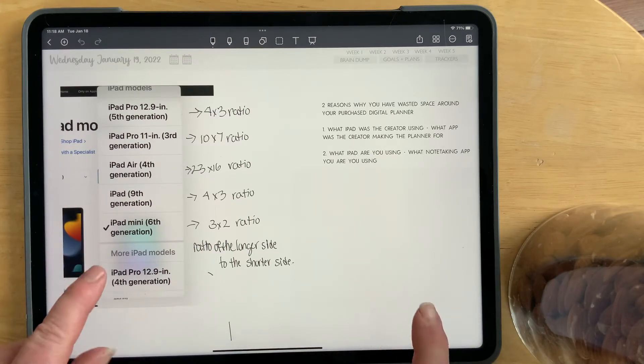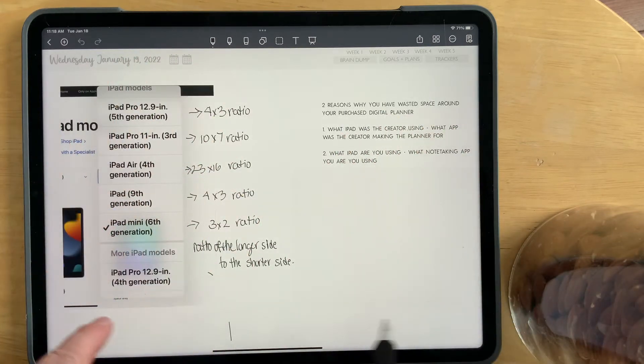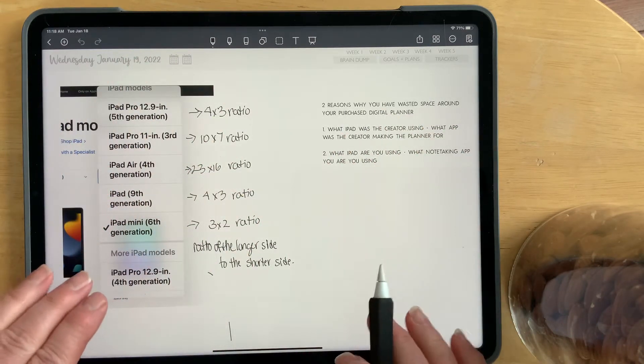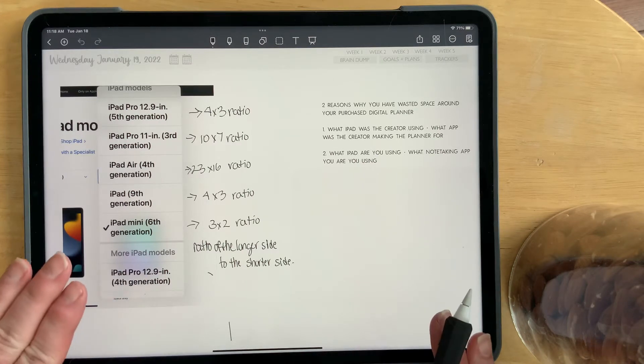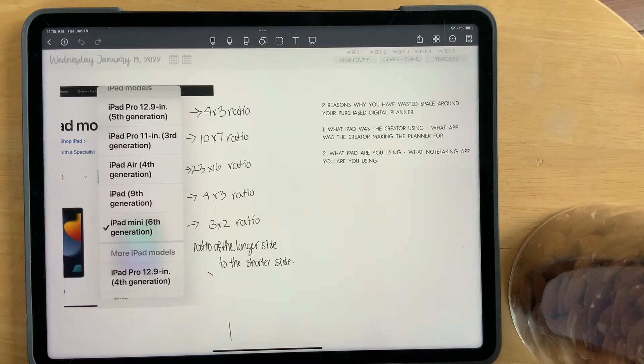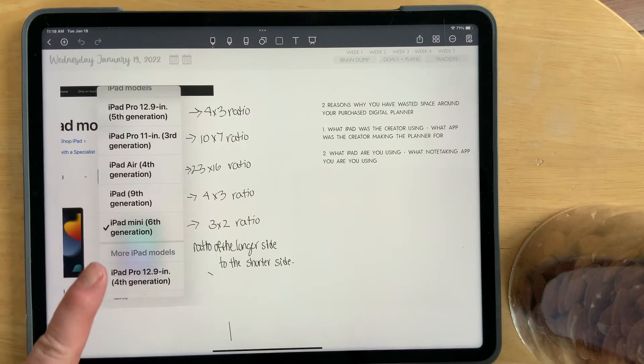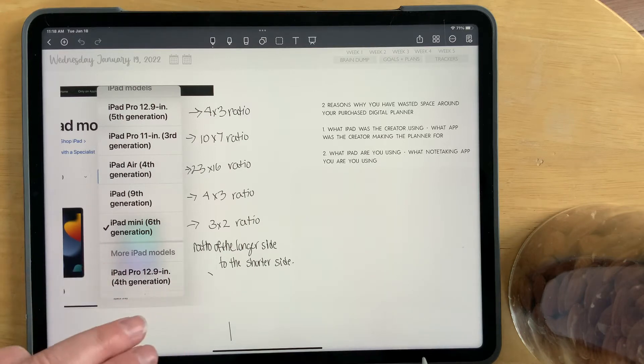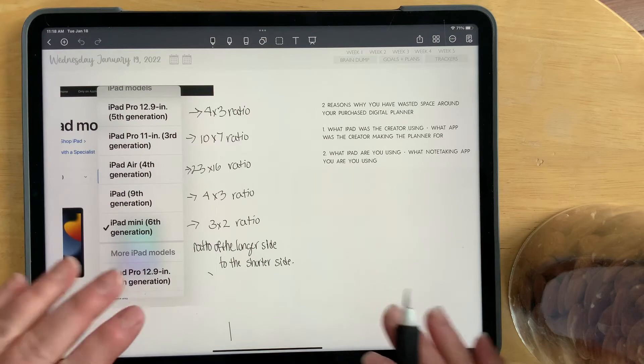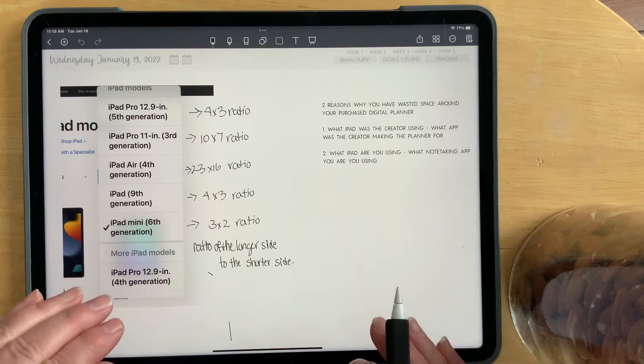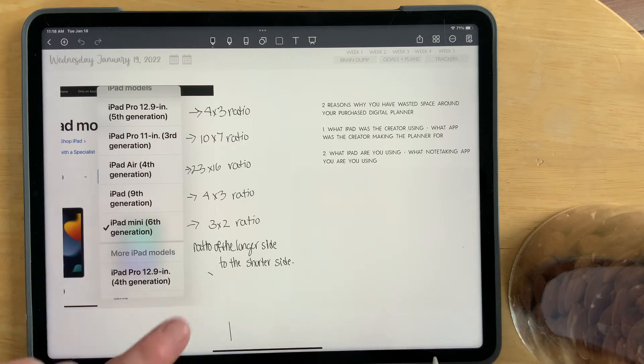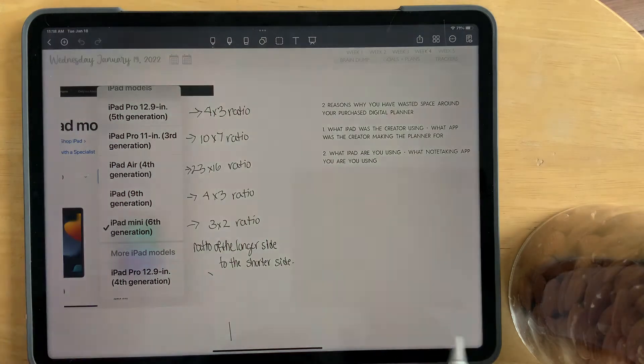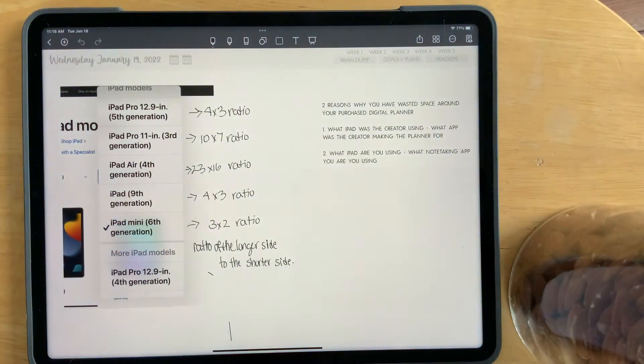Why are you frustrated by the white space around the digital planner or digital journal that you have just purchased from Etsy, from a designer? I'm going to let you know why. There are two main reasons and the first reason is what iPad and what note-taking app did the creator make their digital planner for? And the second reason is what iPad and note-taking app are you using?